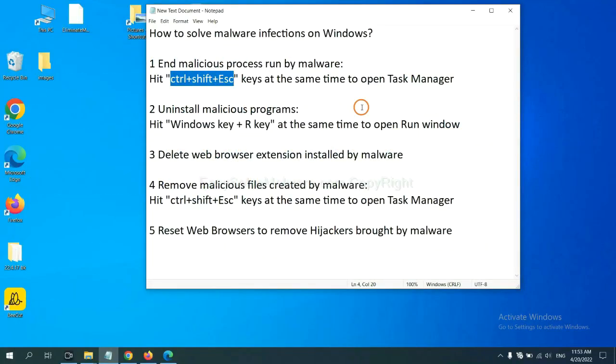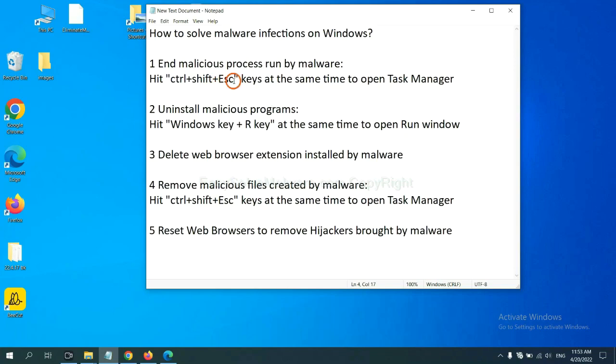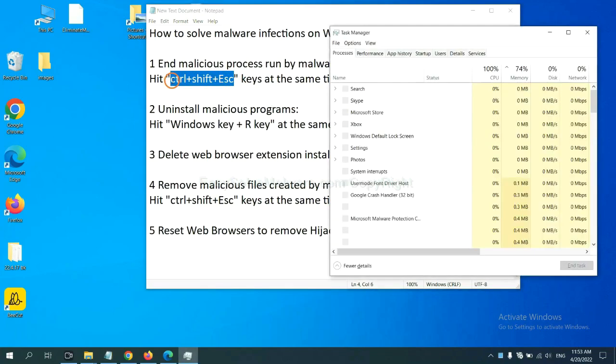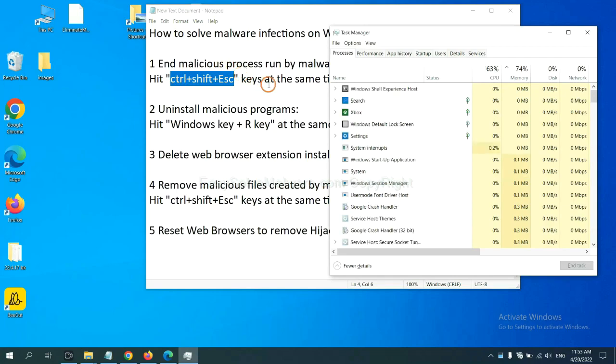First, we need to end malicious processes from the malware. Now hit the three keys at the same time. Then Task Manager will open.